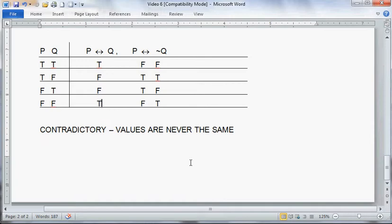To sum up: we have talked about logical categories that single statements might fall into — tautologies, contradictions, or contingent statements. We've talked about logical relationships between two formulas — two statements might be logically equivalent or logically contradictory. And we've talked about a feature that groups of two or more statements might have — they might be logically consistent or logically inconsistent. I hope this video was helpful, and you might think about that last problem I gave you.